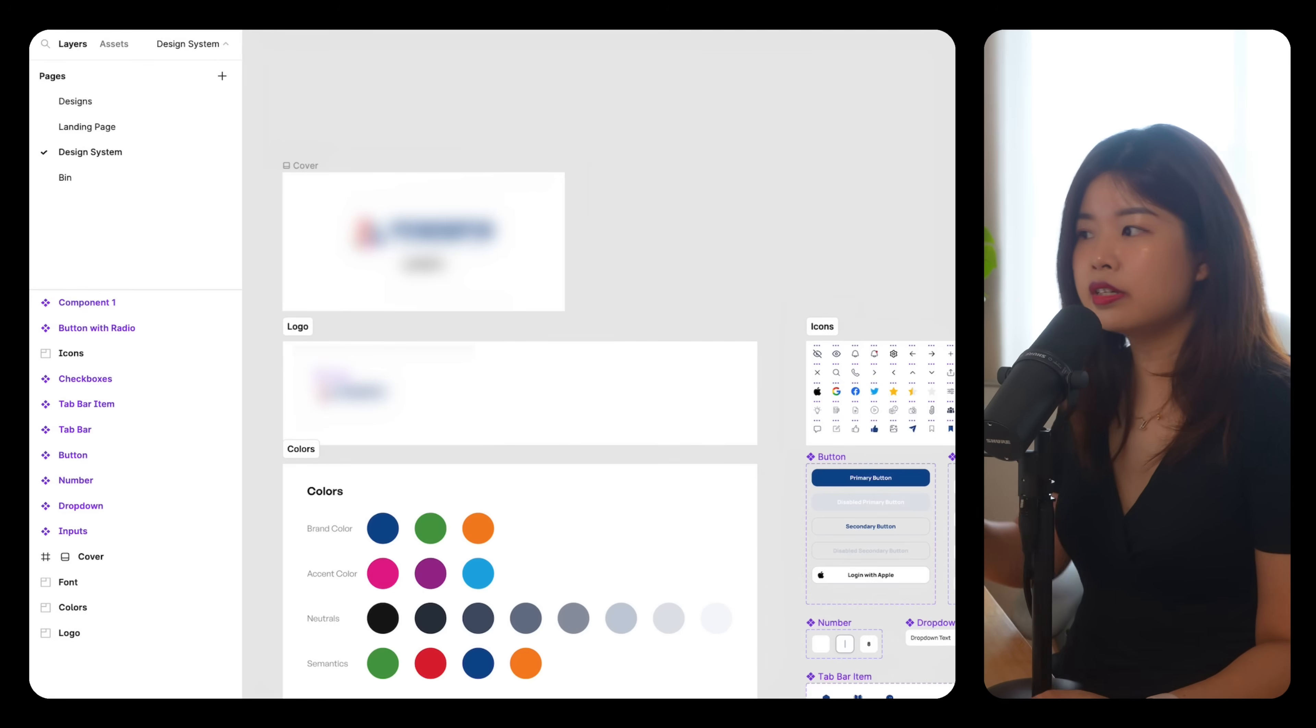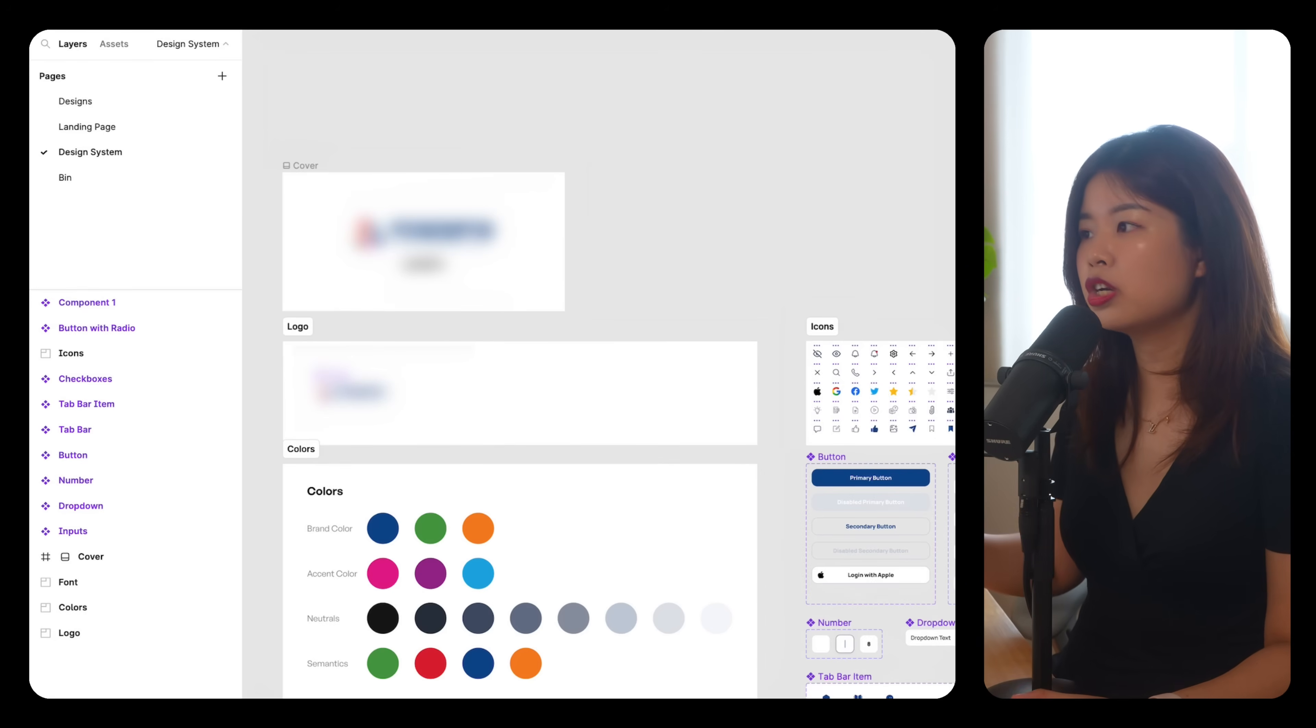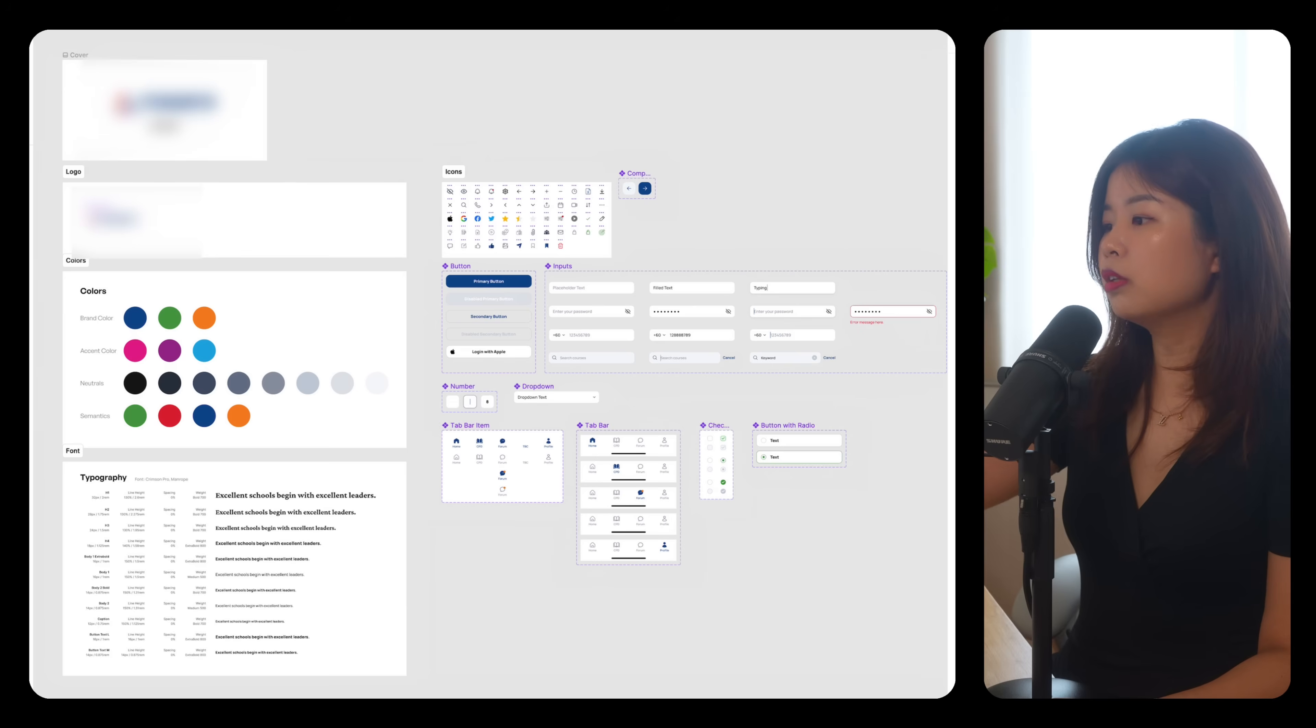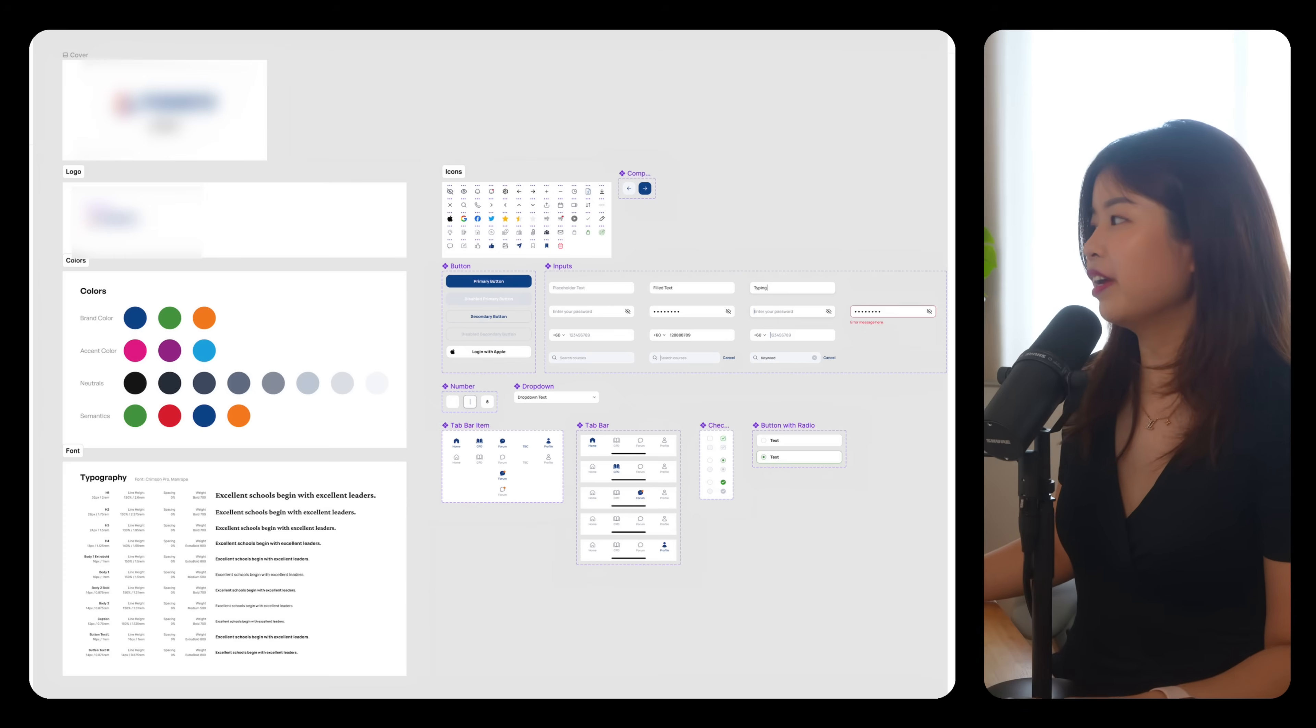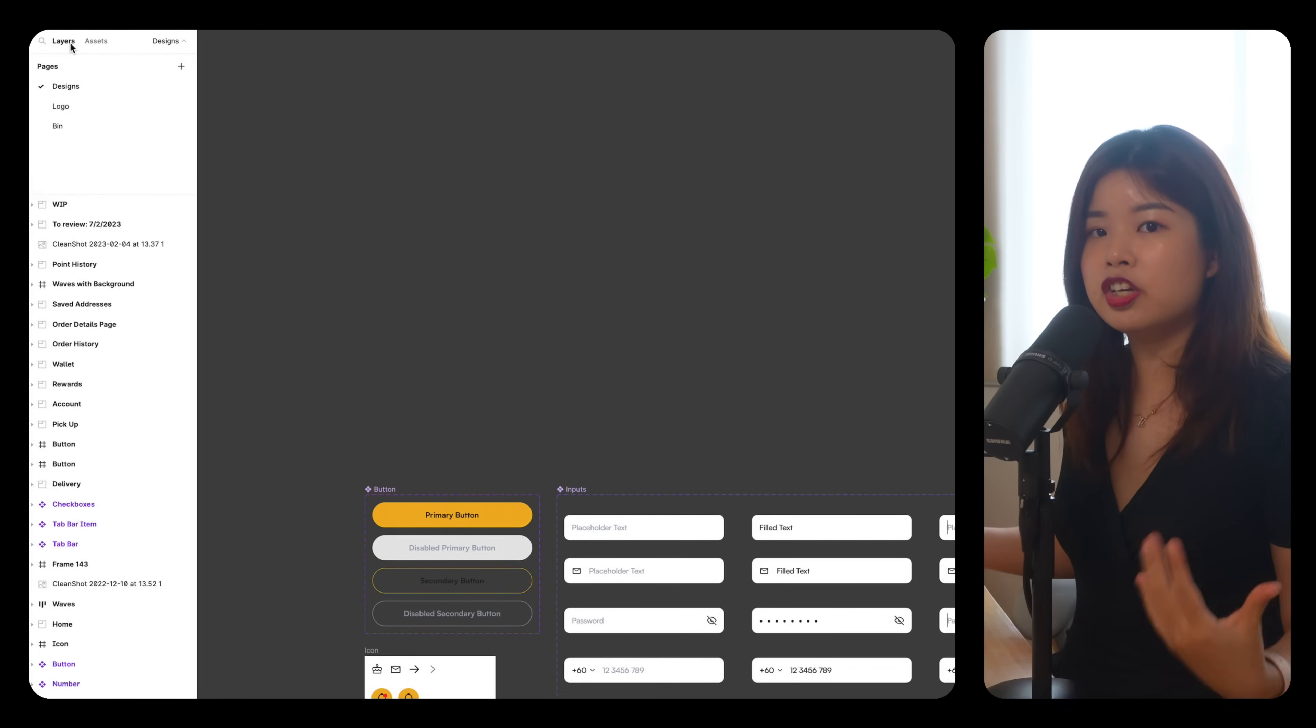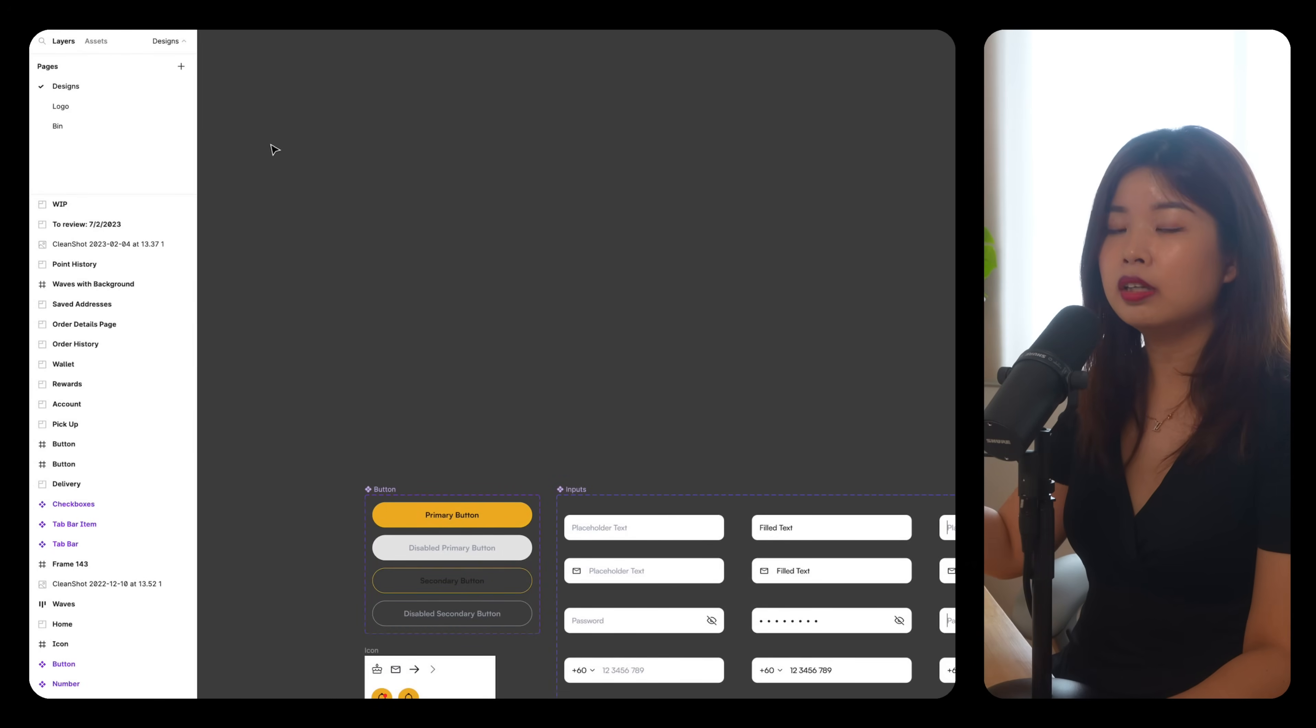For freelance projects, this is how I organize my design systems page. I have everything in one place, including the logo, colors, font, icons, button, input fields, number, drop down, and everything else. For larger projects or if you work in an organization, it is best practice to have a separate file for your design system.